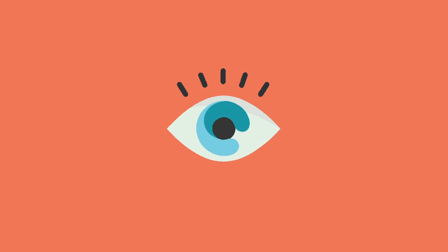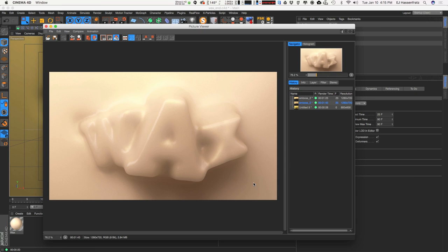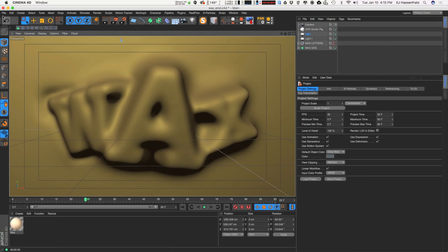Hey everybody, it's EJ from iDesign.com and today we are going to learn how to create some fun waxy text inside of Cinema 4D. Let's learn how. Alright, so this is what we're going to be making today — this waxy little type kind of thingamadoodle. So let's go ahead and make it.